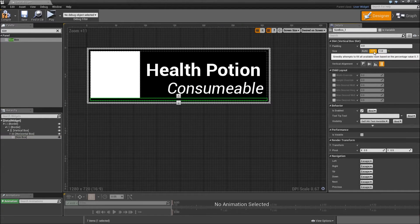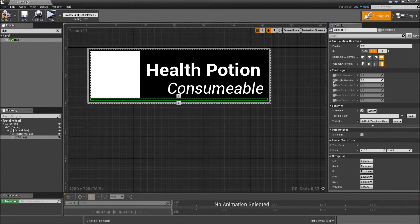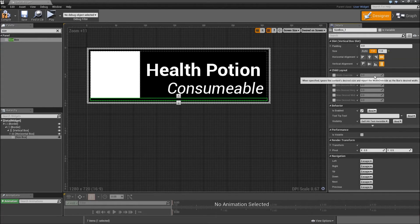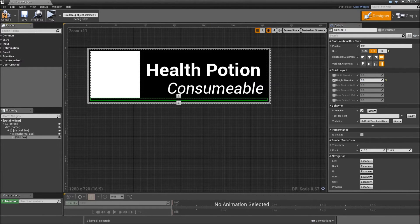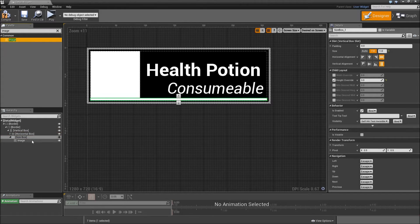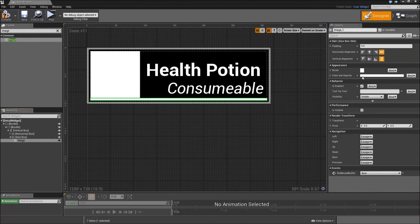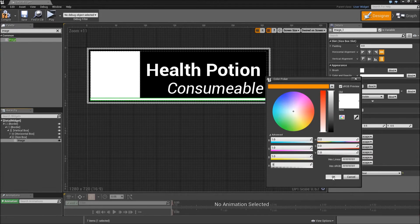So set that to fill and give it a height override of 3 pixels. Then search for an image. Drag that on top of the size box. And for the color, leave it white and just lower the output. 0.5 again.